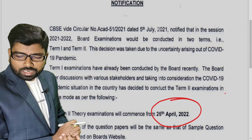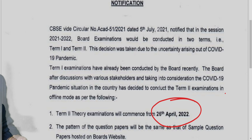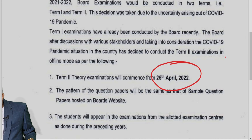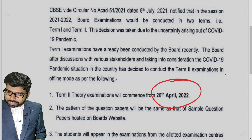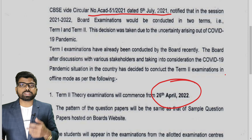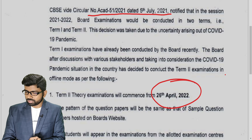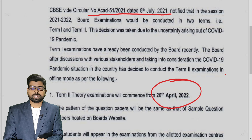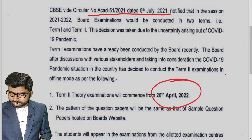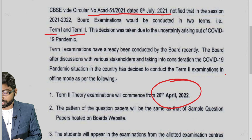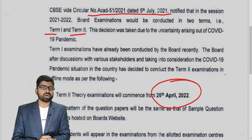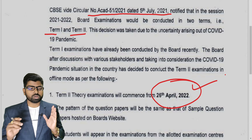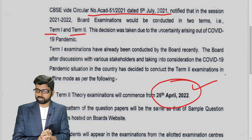Let me read the notification for you. There was a notification on 5th July 2021 in which it was given that there will be two terms of examination due to the COVID-19 pandemic — Term 1 and Term 2. Term 1 examination has already been completed successfully, and your Term 2 examination is going to be commenced from 26th April 2022.